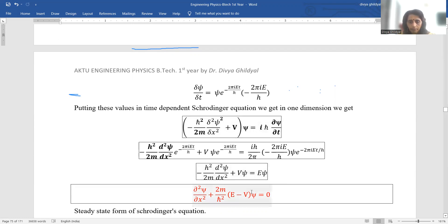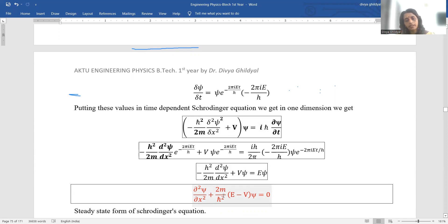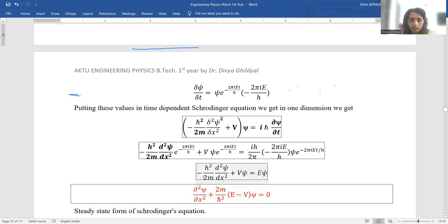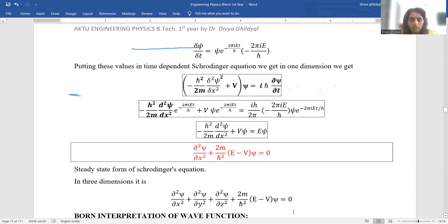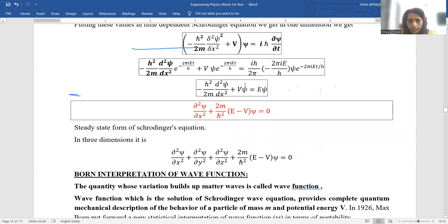Rearranging this expression, the time-independent form becomes: ∂²ψ/∂x² + (2m/ℏ²)·(E − V)·ψ = 0. This is the steady-state form of the Schrödinger wave equation, which we will use when we discuss the case of a particle in a one-dimensional well. In three dimensions, the same applies for y and z components as well.